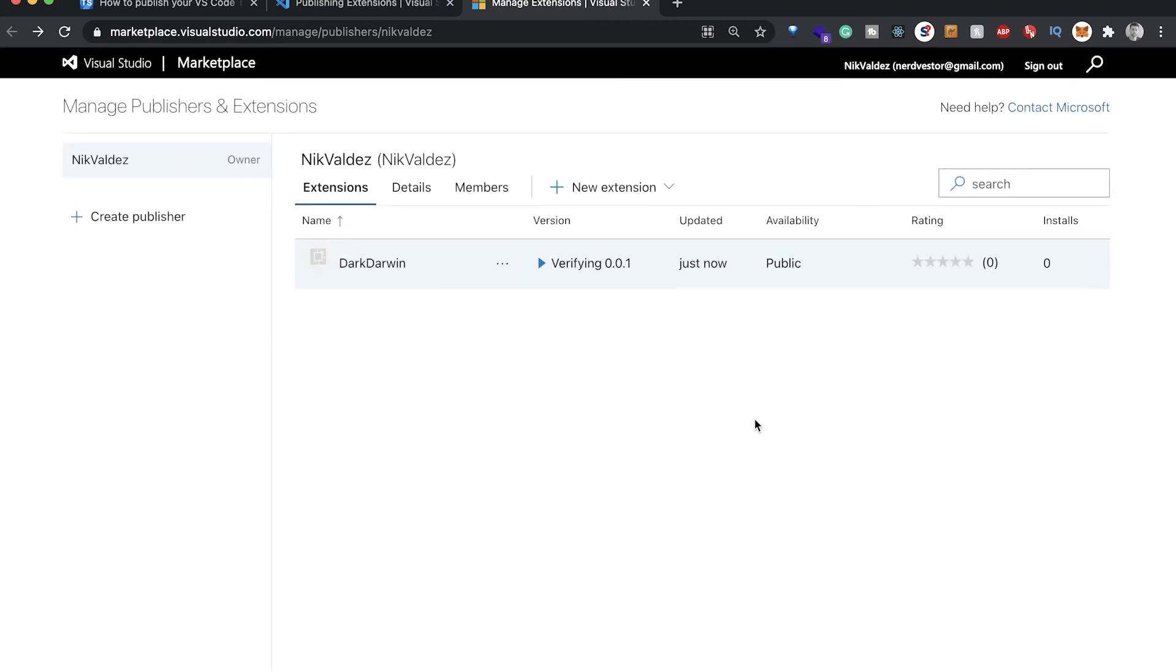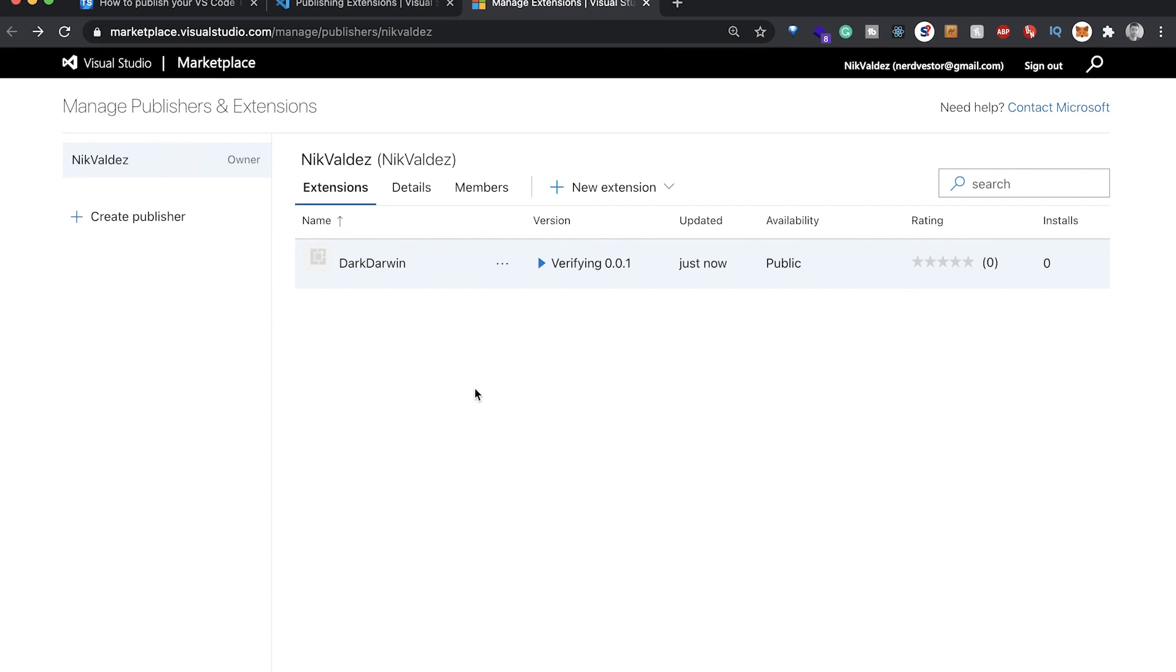That is basically all there is to it. It's going to verify it and take a while potentially. We'll let that go ahead. We'll probably actually delete this because we don't want it, but that is basically how you are going to publish this on the VS Code extensions marketplace. Hopefully that's useful. Thanks for watching and I'll see you in the next one.